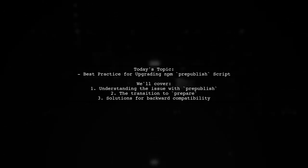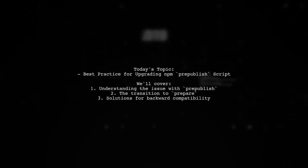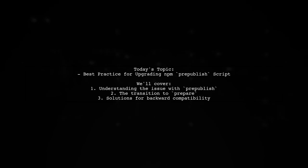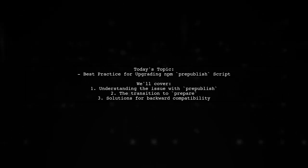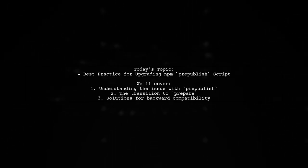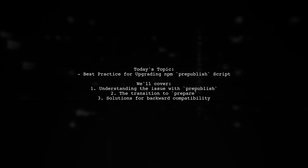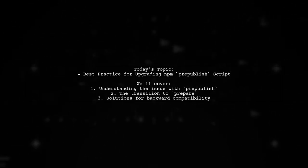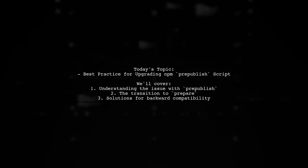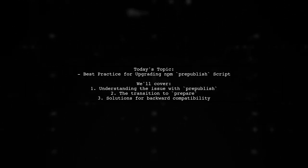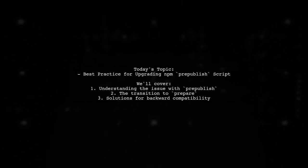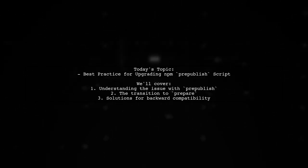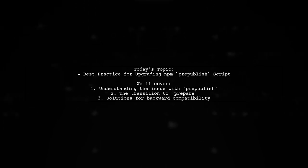Welcome to our Tech Explainer video. Today, we're tackling a crucial question for developers working with NPM. Our viewer is looking for the best practice for upgrading their NPM pre-published script for versions greater than or equal to four. Let's dive into the details.